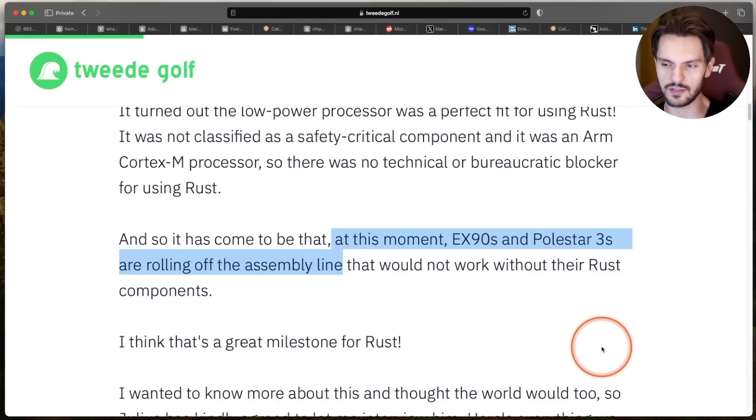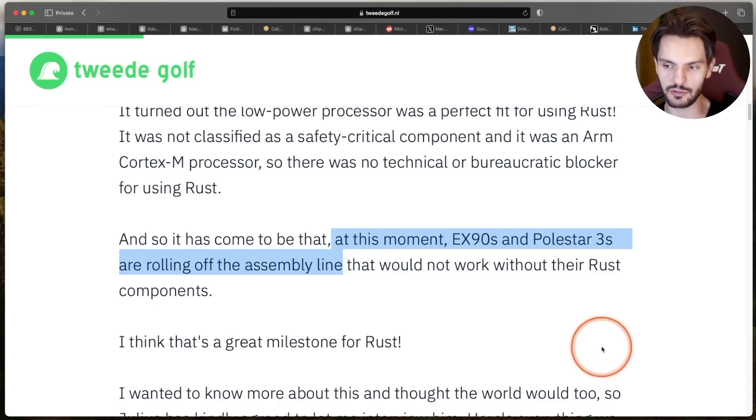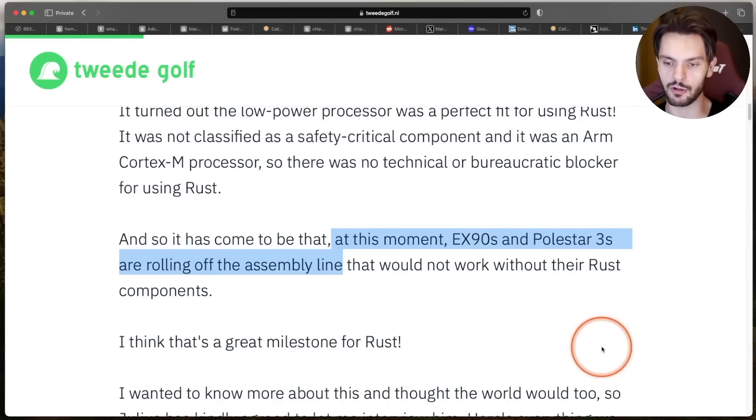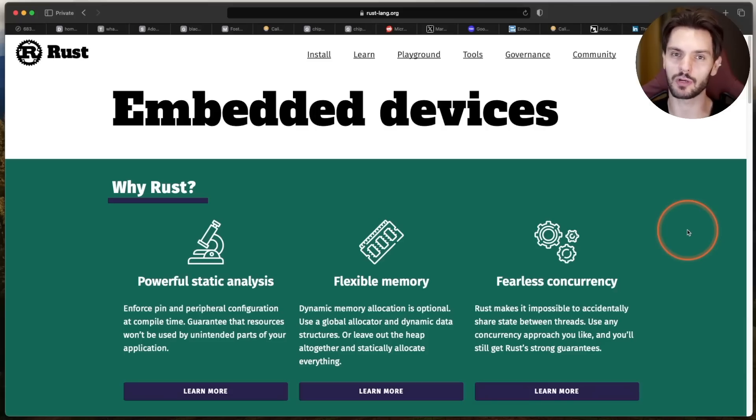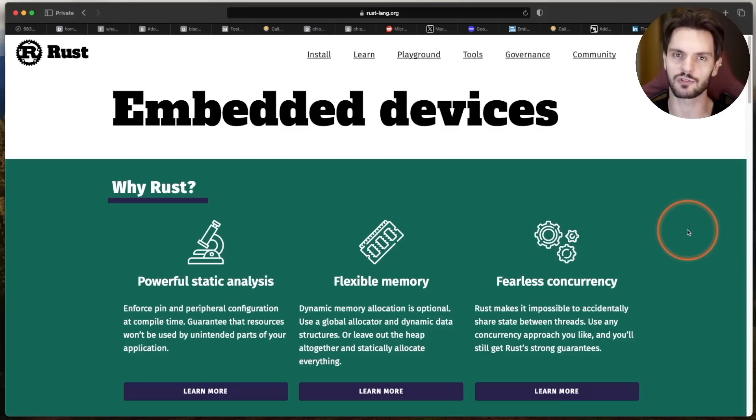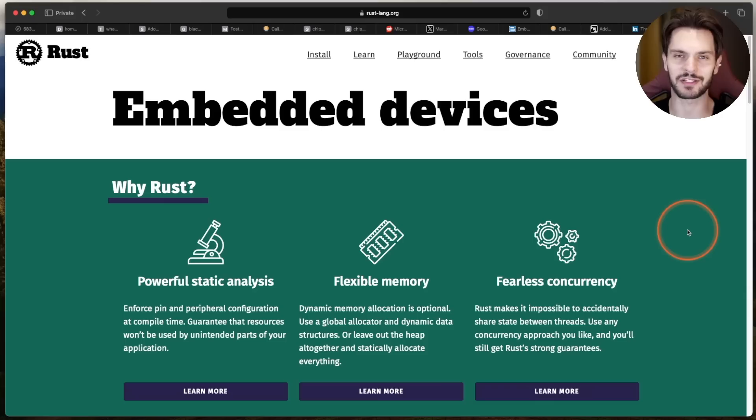And this wasn't just some proof of concept. These Rust-powered ECUs are already on the road in Volvo's EX90 and Polestar 3 models. Given these examples and the fact that embedded software is one of the core domains that Rust aims to be used in, I think we'll continue to see significant growth in Rust usage for embedded systems. Especially new Greenfield projects, which I'm excited about.